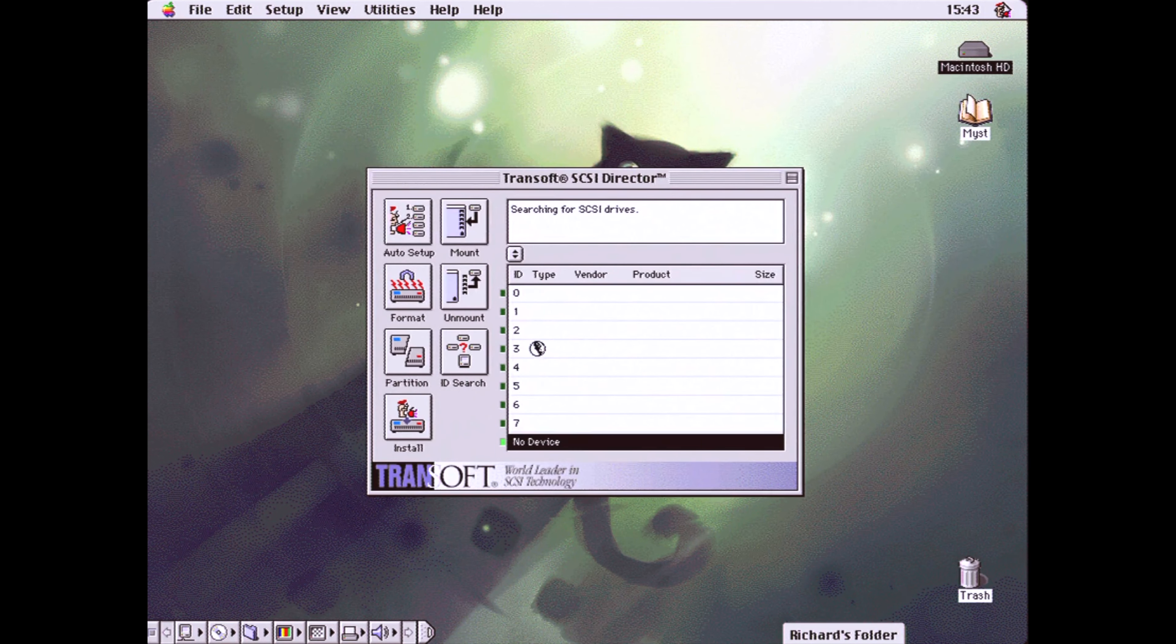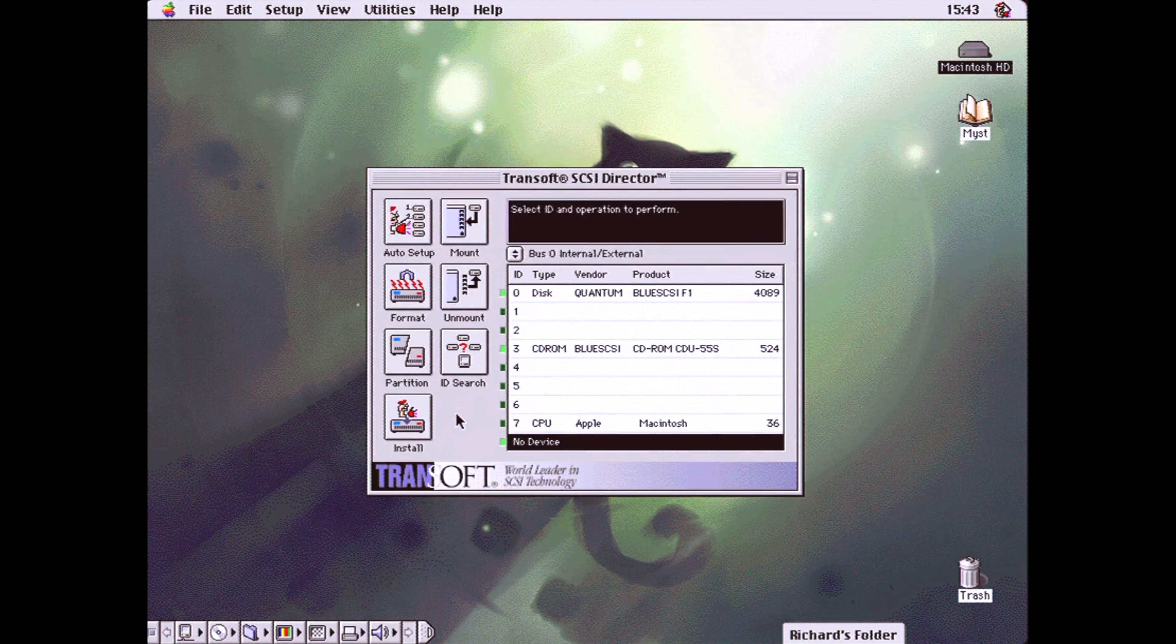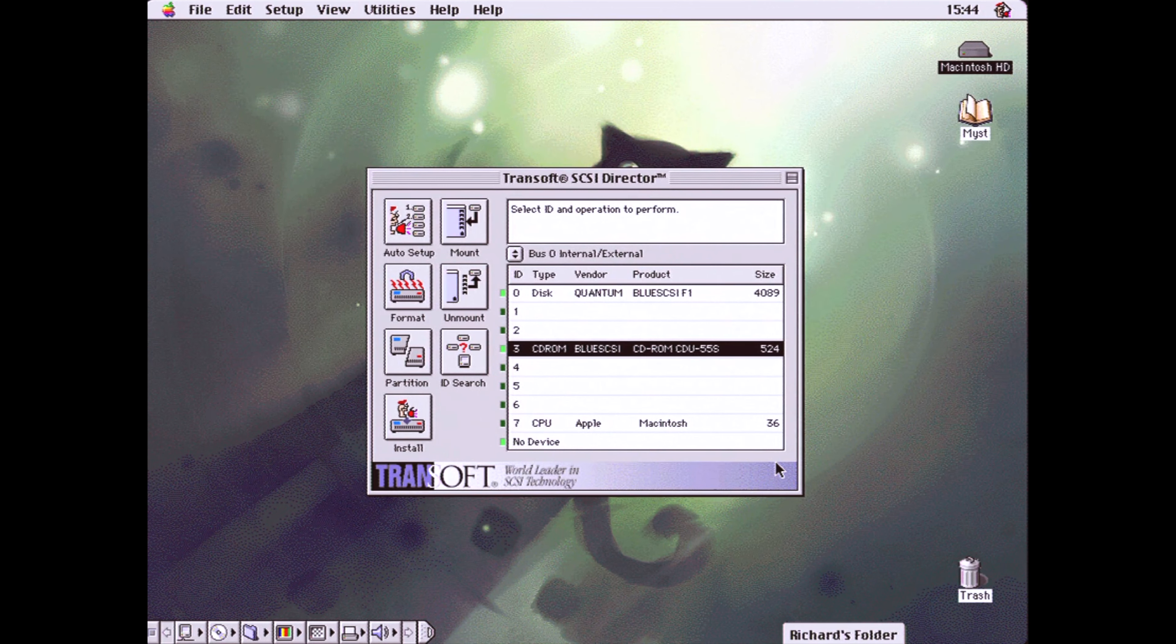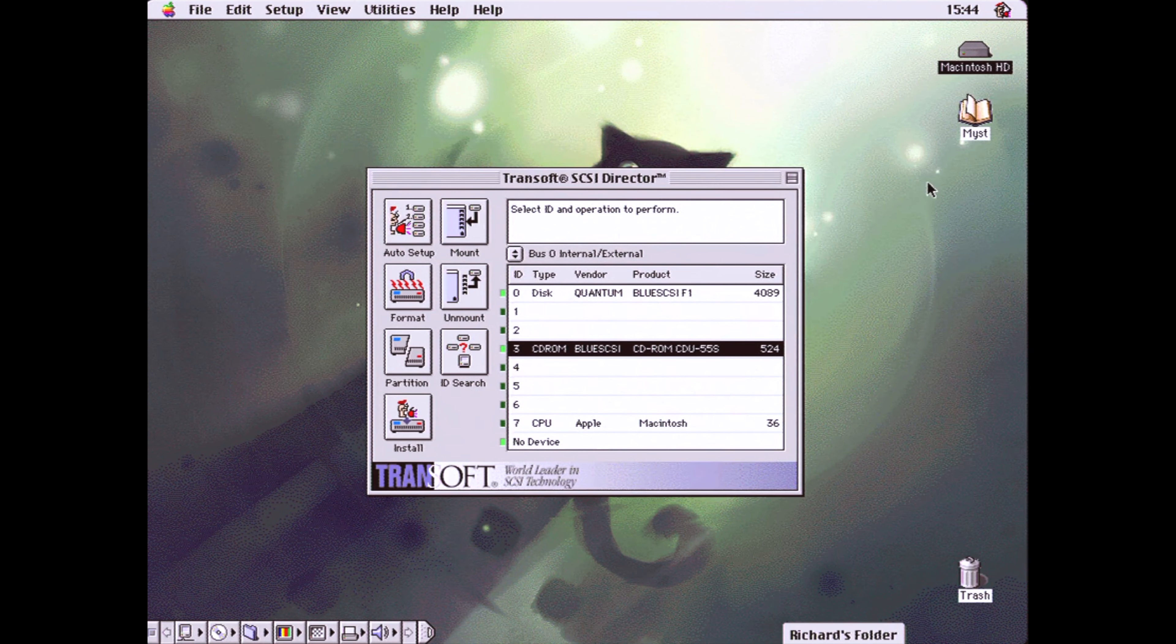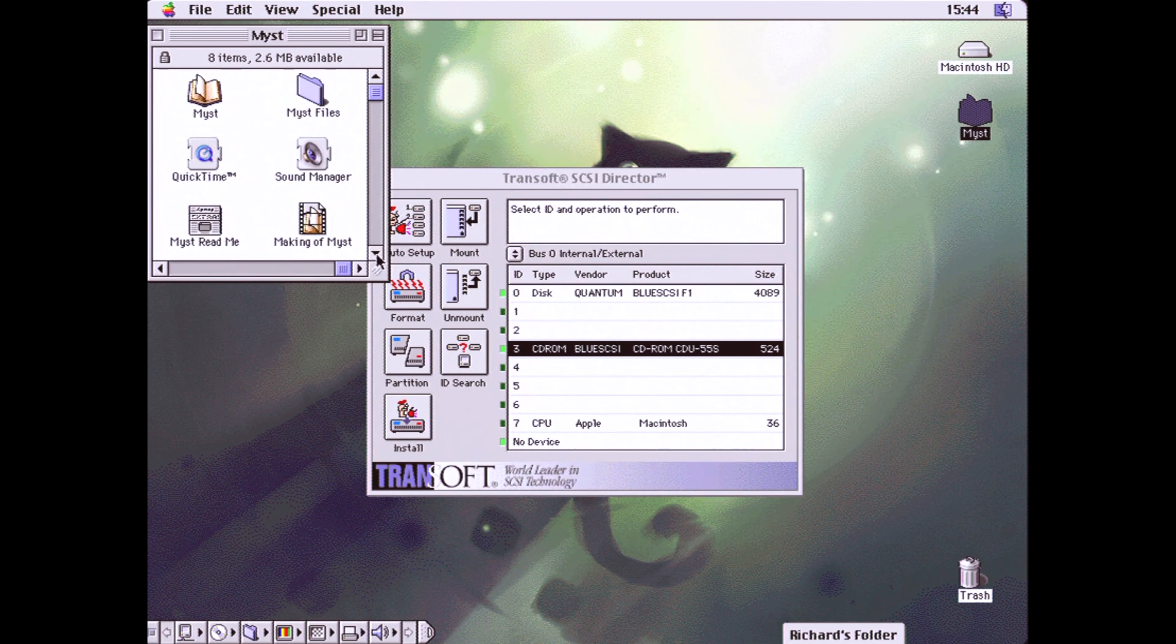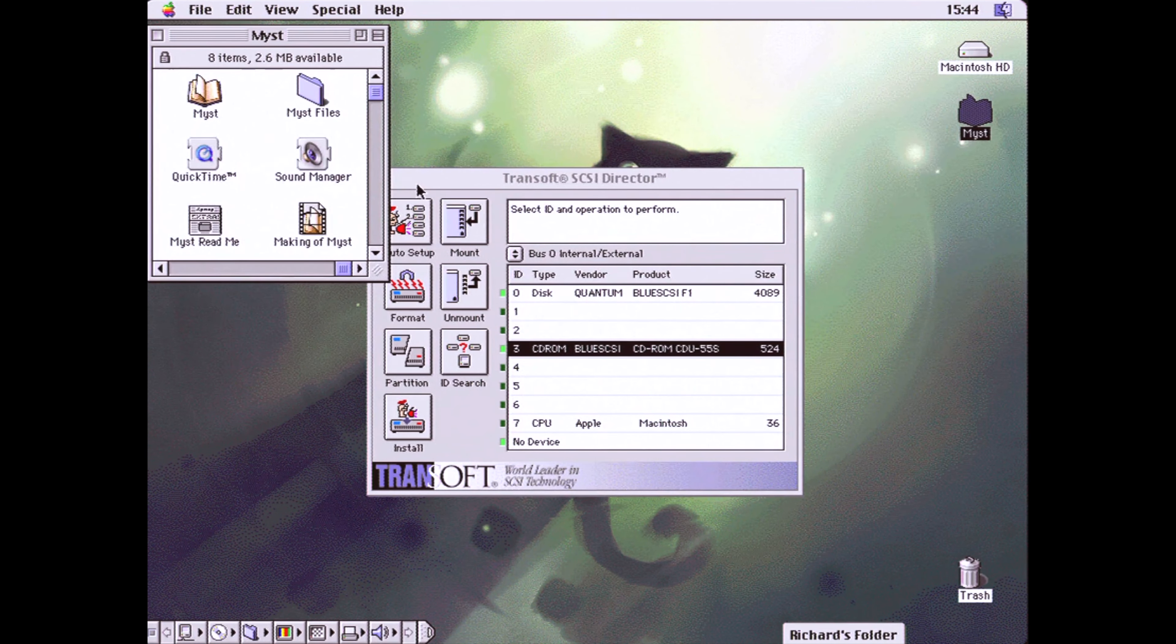BlueSCSI now supports the emulation of optical media by placing a .iso or .toast or .img file and giving it the appropriate name. When the machine boots up, the CD image will mount just as a CD-ROM would.